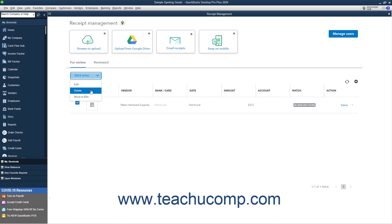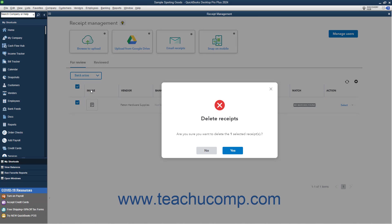If you select the Delete command, then click the Yes button in the confirmation prompt window that opens to confirm the deletion, or click the No button to cancel the deletion.